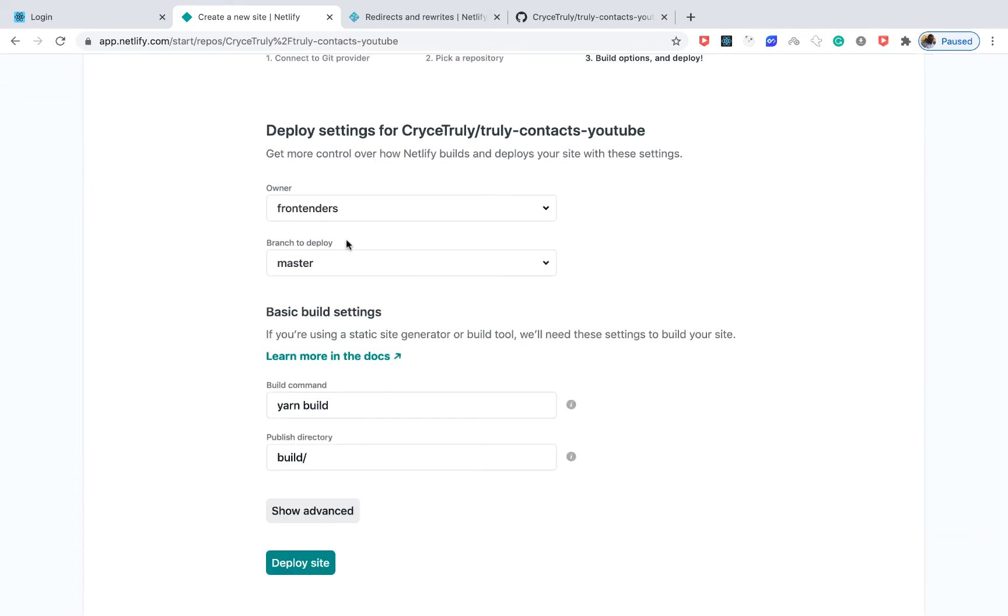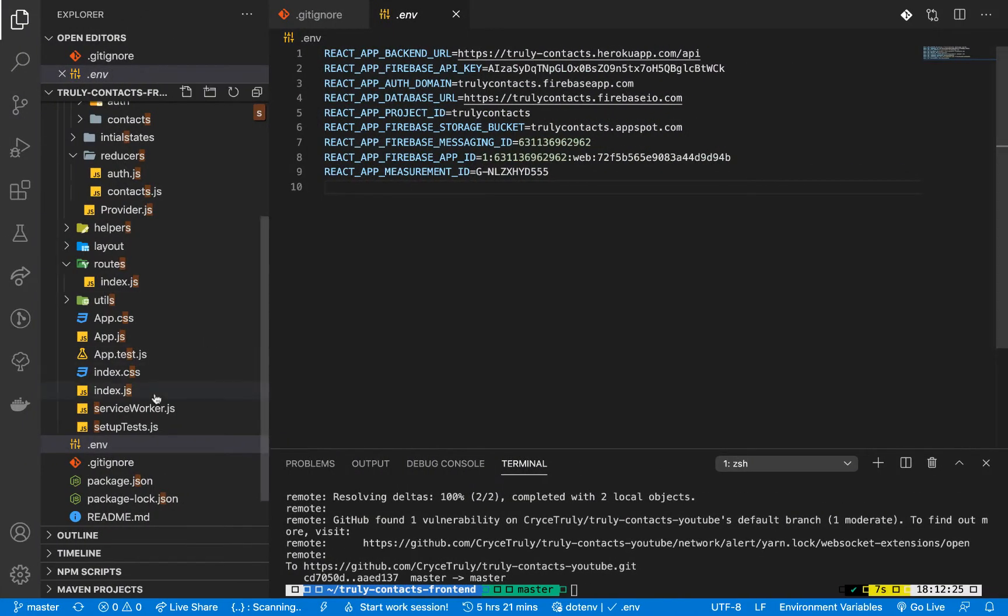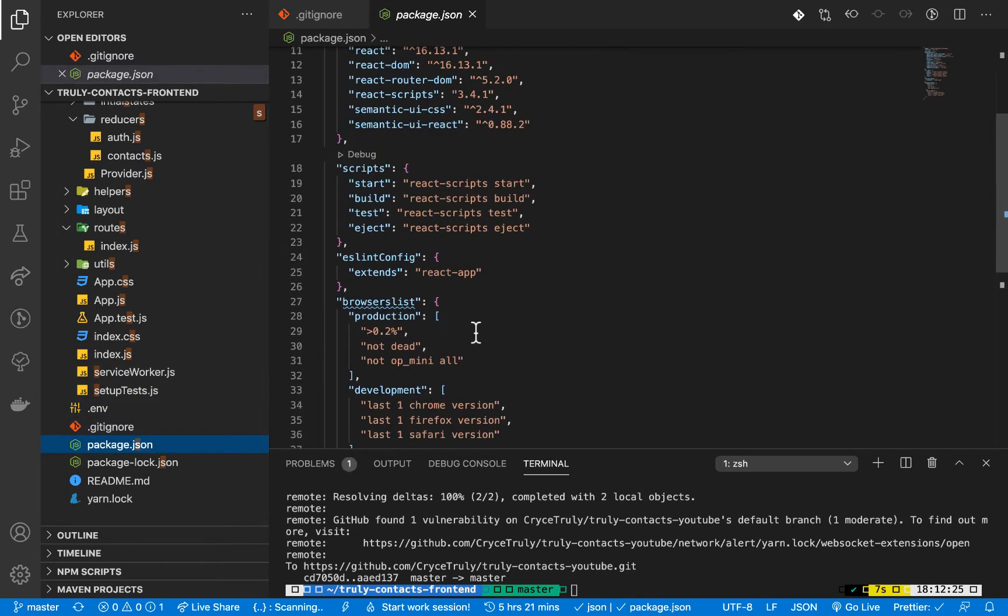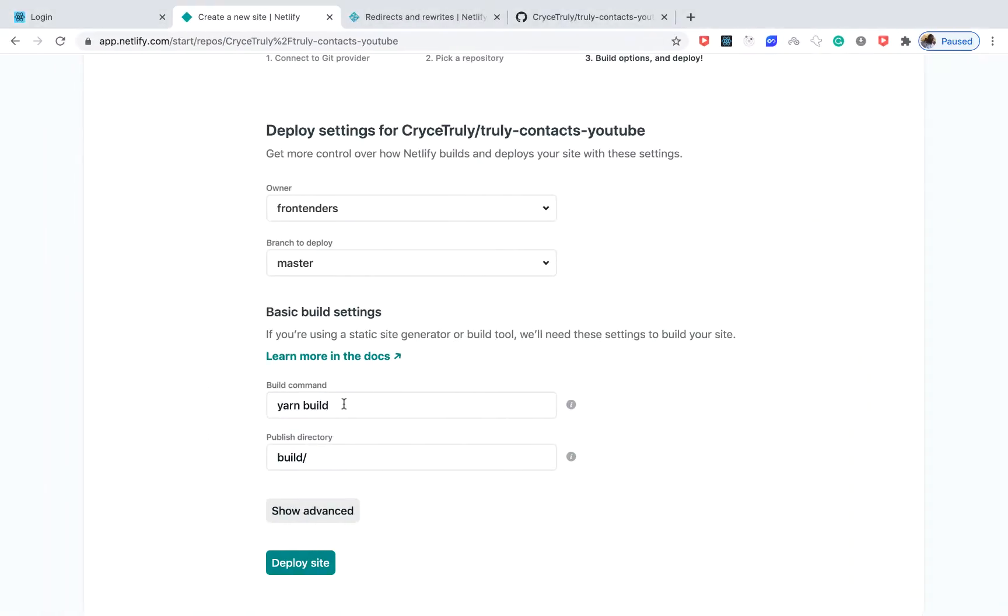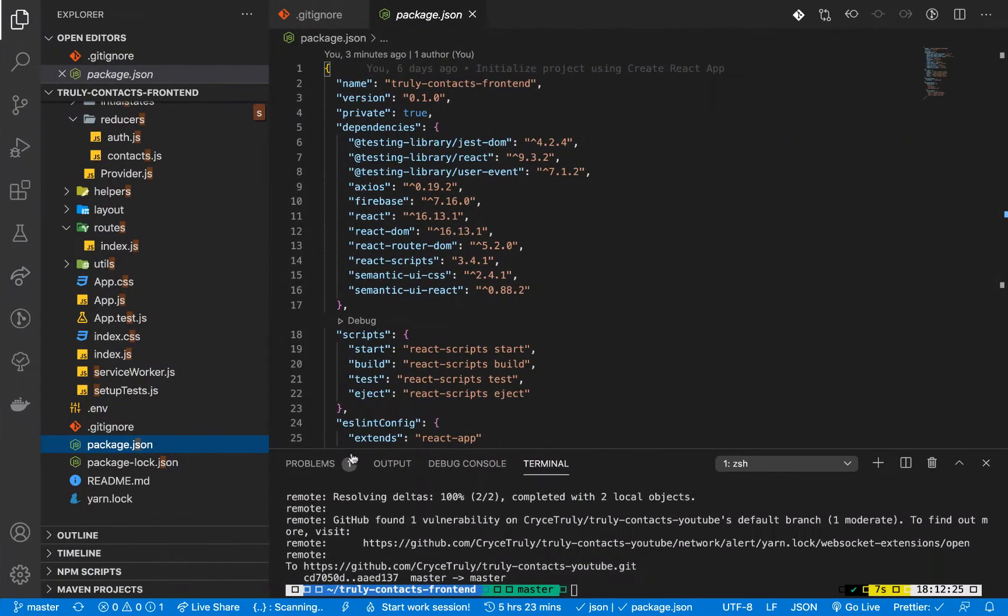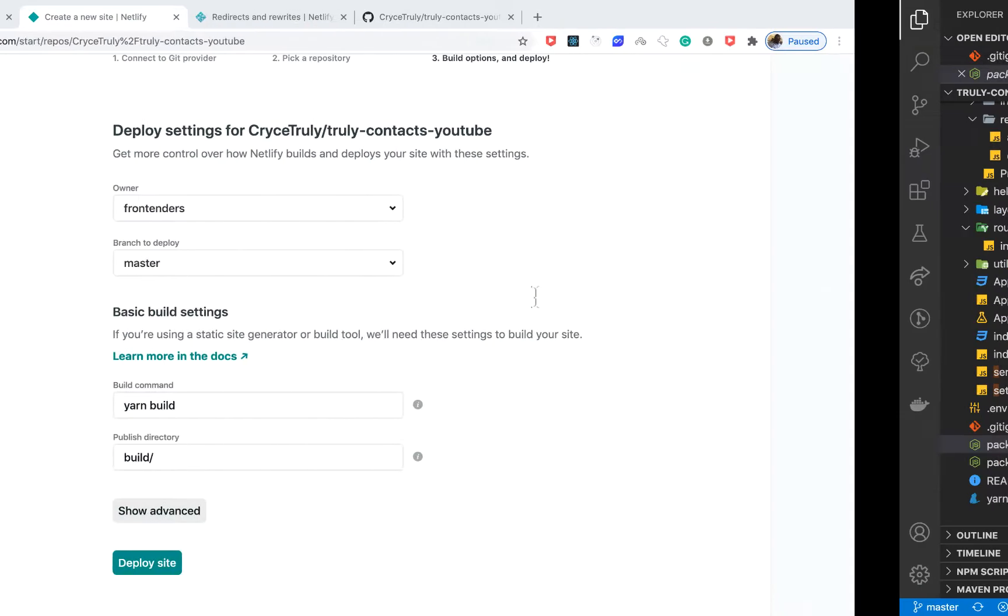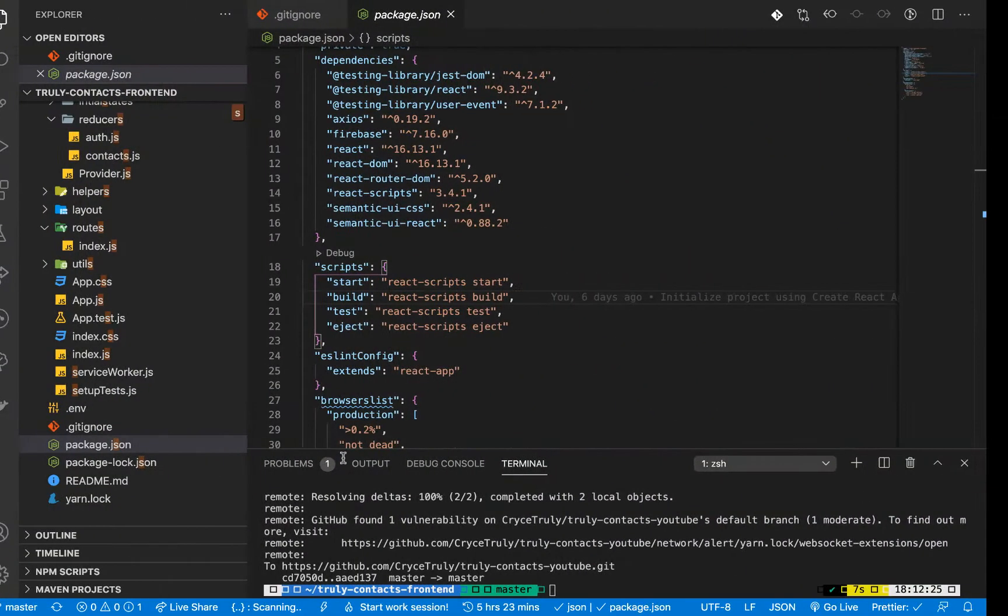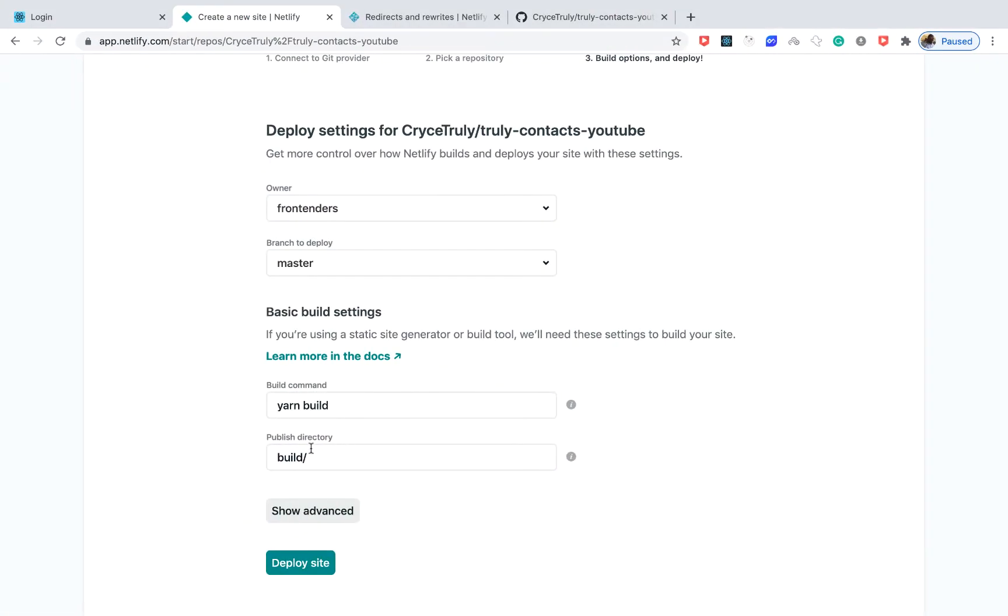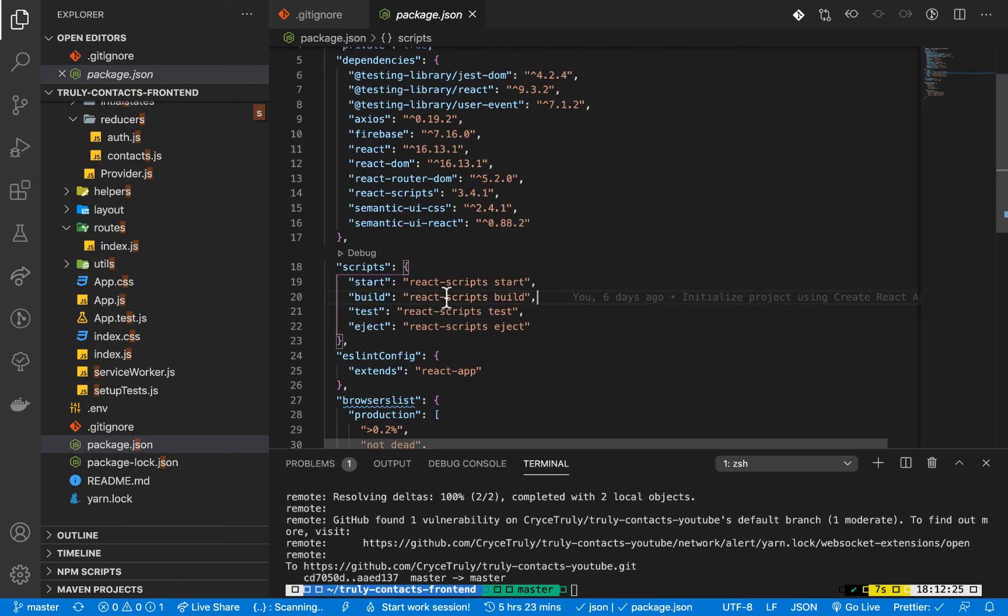It's going to ask which branches you want to deploy, the build command, and the publish directory. Right now if we go to our package.json, we want to make sure we have this build command and it should be building to the build directory. Since it's React we'll have it by default and it's going to be building to the build directory. But if you somehow change that, you want to make sure that the build directory matches with where your build will be building to.